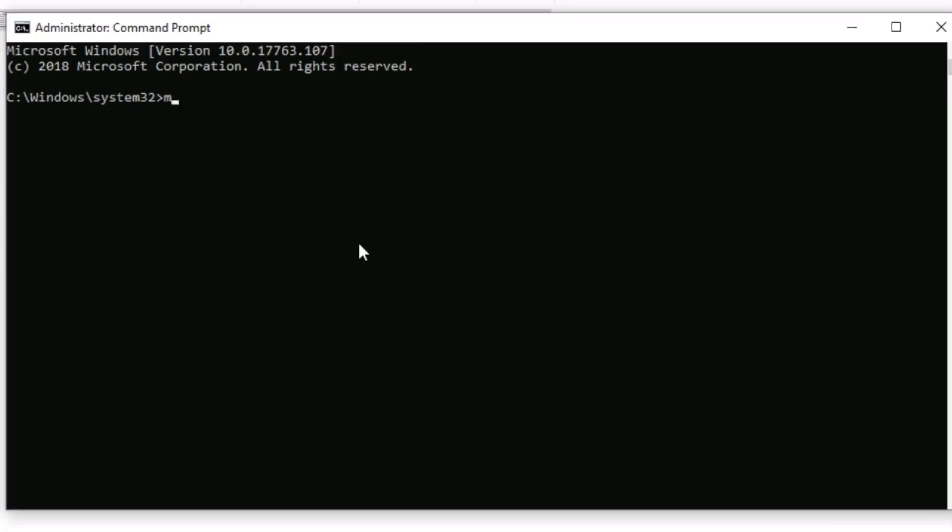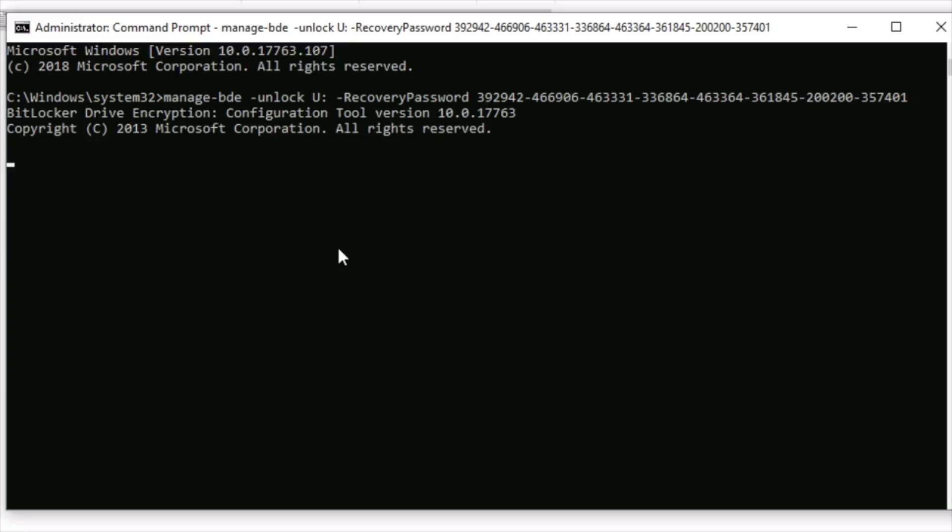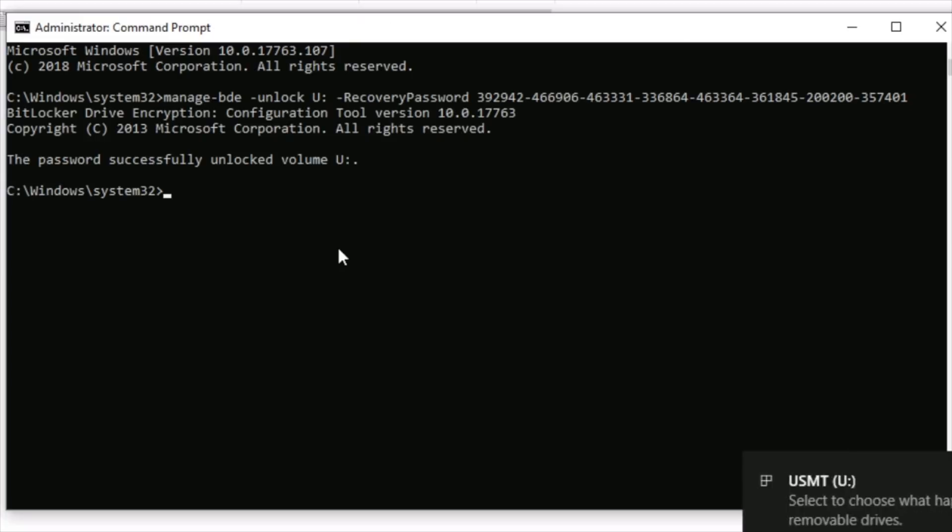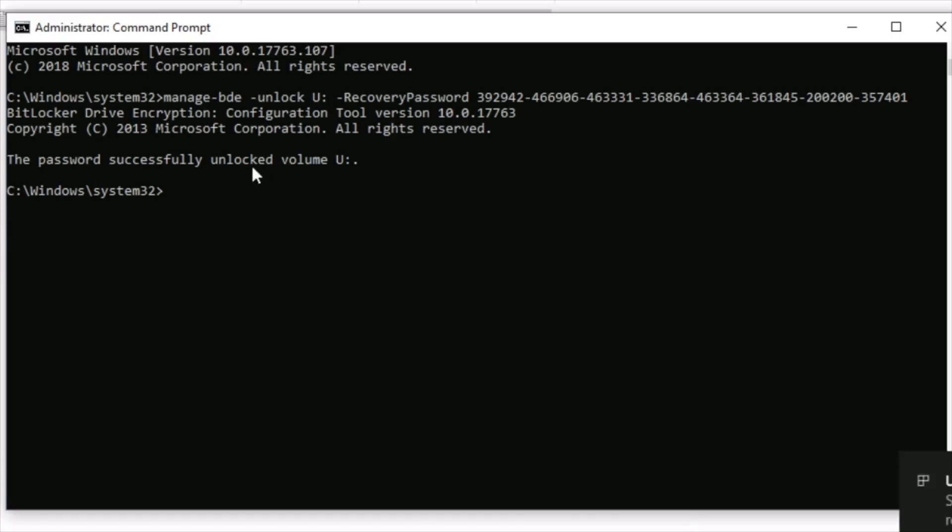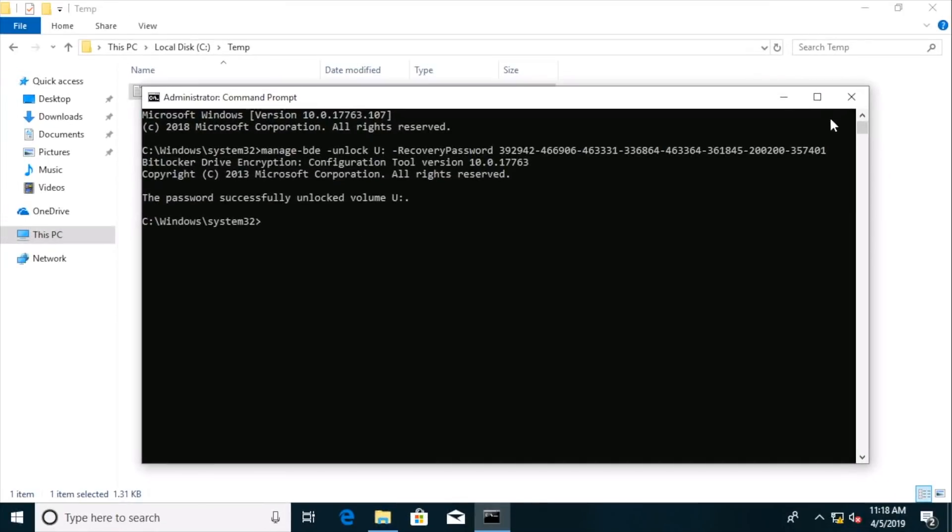So we're going to do a manage BDE command. And we're going to say that we want to unlock the U drive. And we're going to say there is a recovery password that we are going to use. And we can right click the mouse in order to paste it in. So we hit enter. And the BitLocker drive encryption configuration tool starts to do its magic. And we have successfully unlocked the U drive.